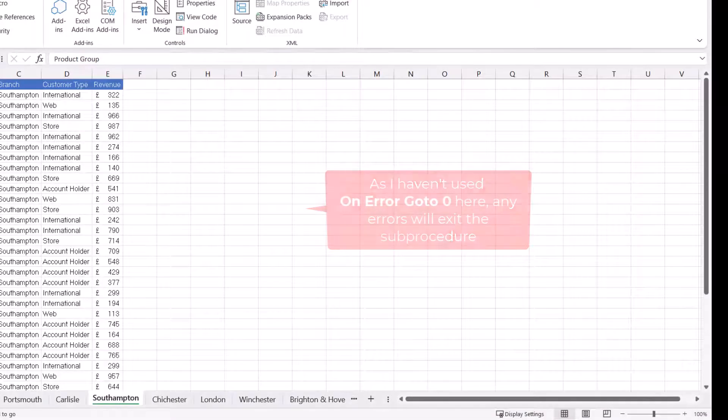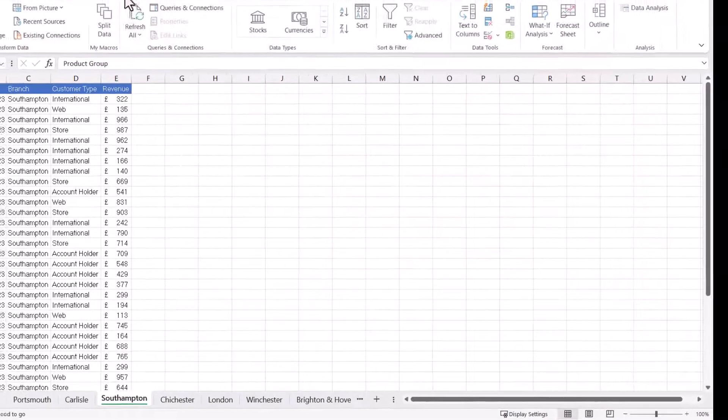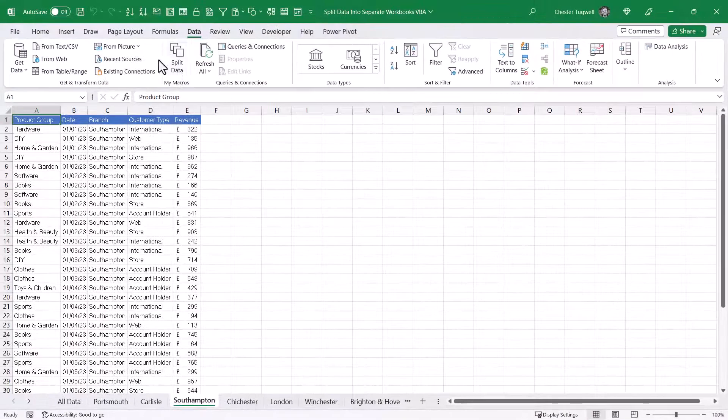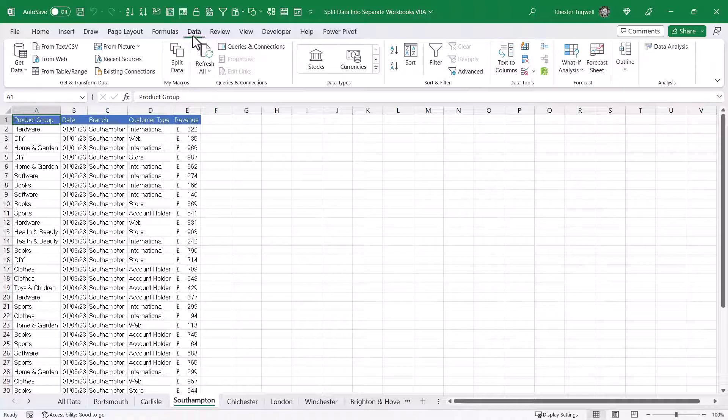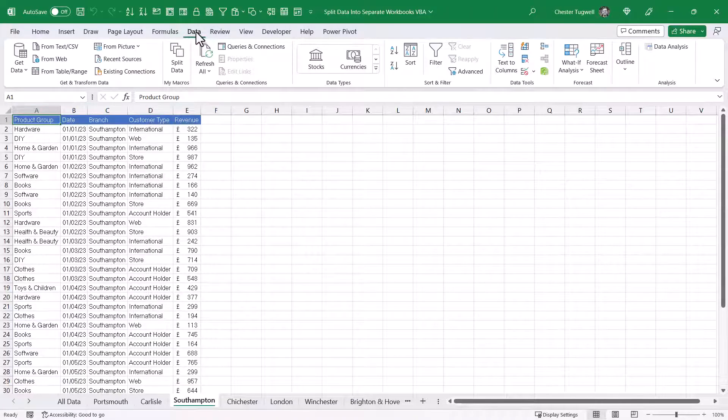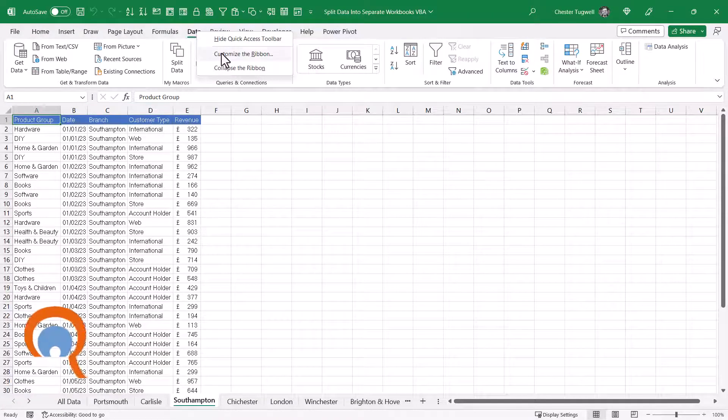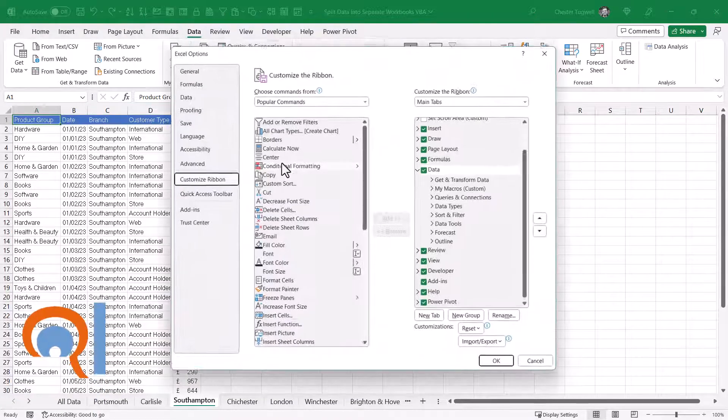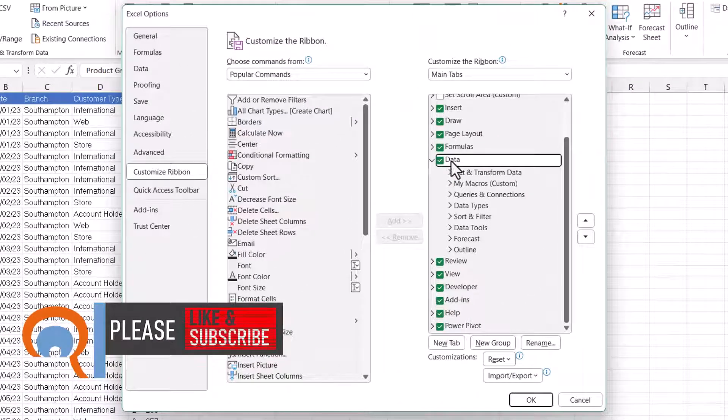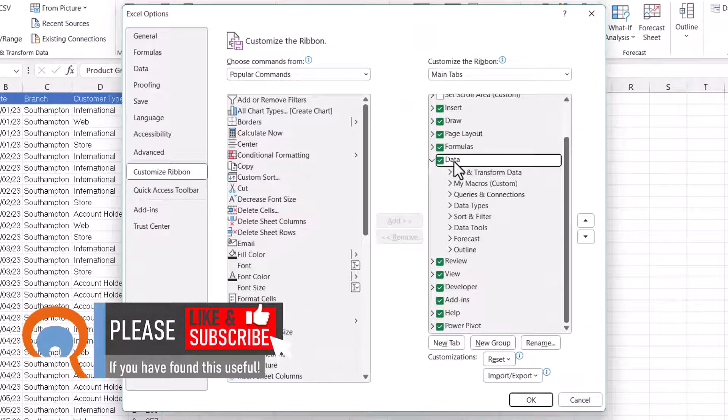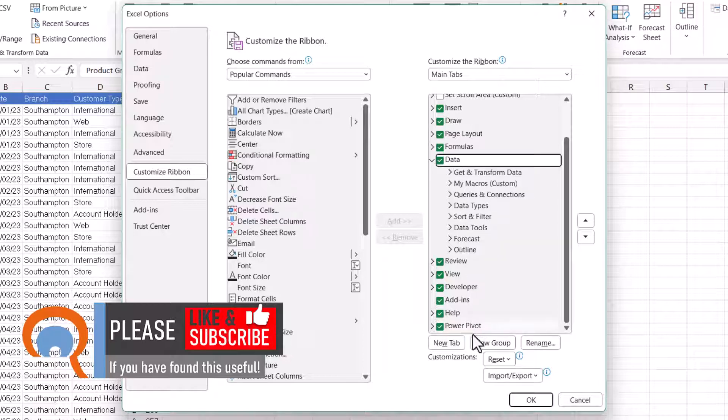So I'll close this down, and I'll show you how I created the button on my ribbon. All you need to do is just right-click on one of the tabs on your ribbon, go to Customize the Ribbon. Then I created the button in the Data tab, and the first thing I did was create a new group.